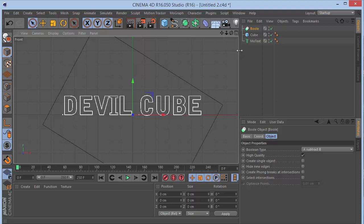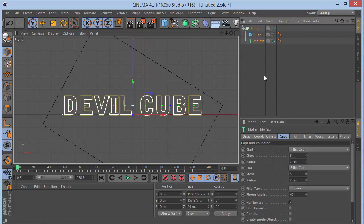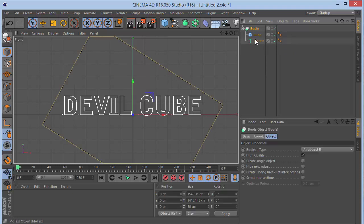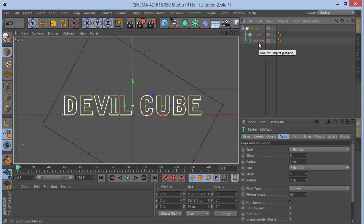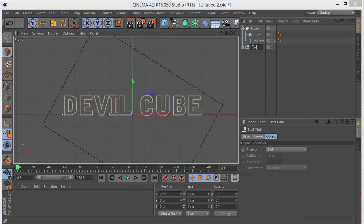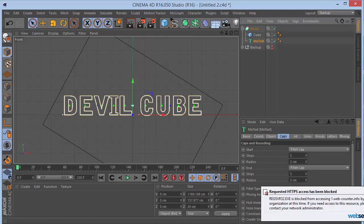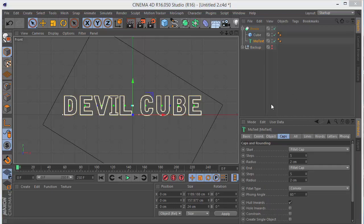Drag the cube into the boolean first, then drag the MoText in. The cube is supposed to cut through the text, but it isn't working yet because the MoText needs to be a fully editable object. Make a copy first, press Alt+G and rename it 'backup', then hide it. Click on the MoText and press C to make it editable.